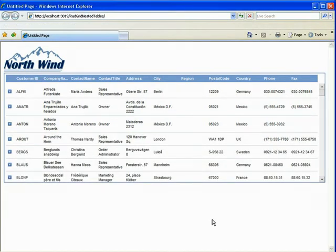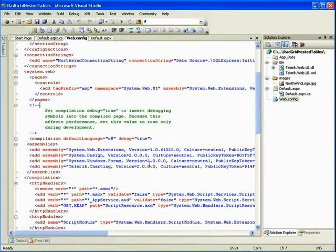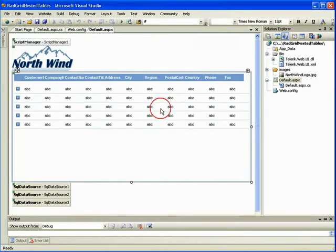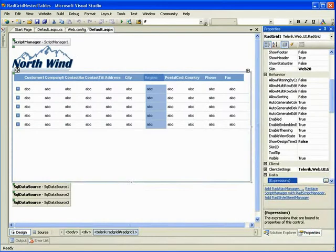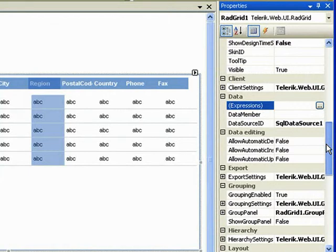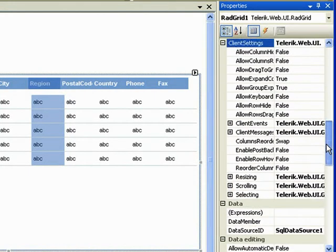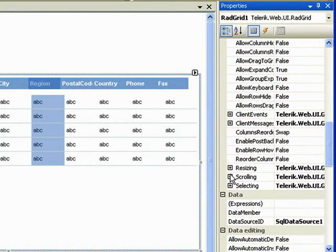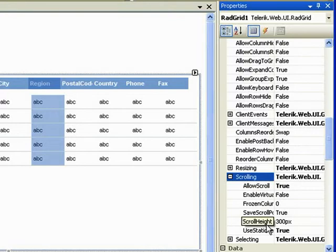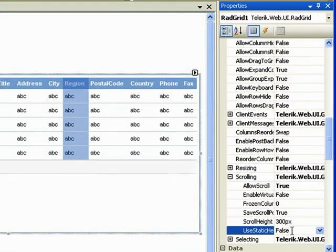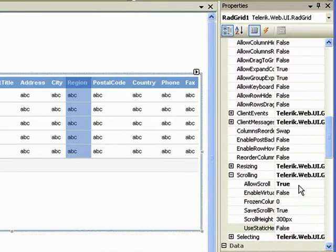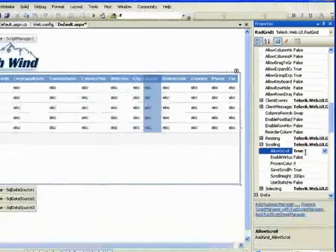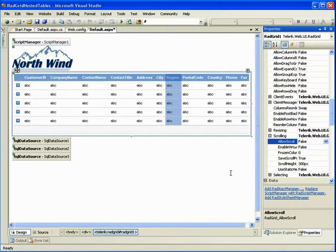So let's take a look at our webpage and find out how we can make this better. Here, I'm in my design view and the first option I'm going to change in my properties view is in client settings, scrolling, I'm going to change use static headers to false, which is the default value. And while I'm here, I'm going to turn client scrolling to false as well. And that presents a problem.